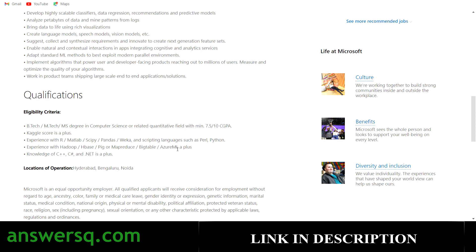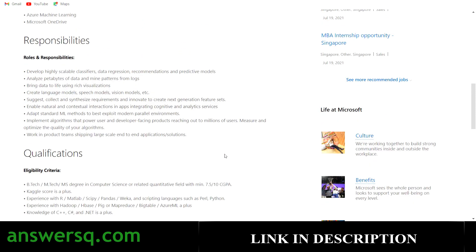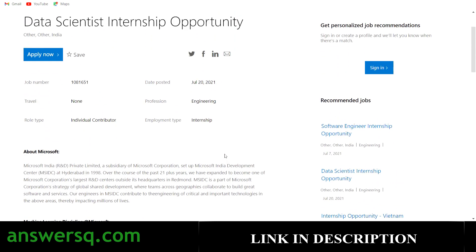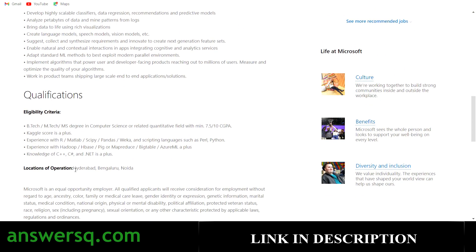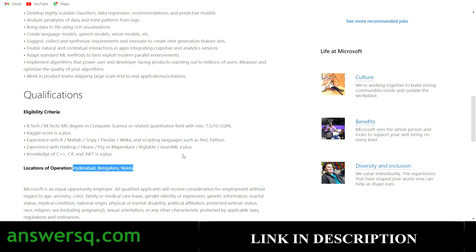If you are eligible, apply to this internship. Please do not apply if you feel you are not eligible, because there will be only a limited number of seats and a limited number of applications received. If you are eligible, do apply. The different locations for this internship opportunity are Noida, Bangalore, and Hyderabad — three different locations. If you get into this data scientist internship, you will have the opportunity to work in any one of those Microsoft offices.